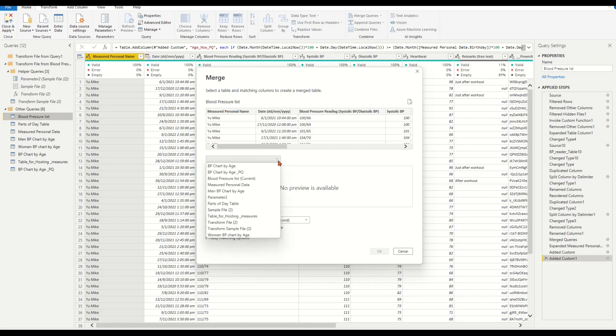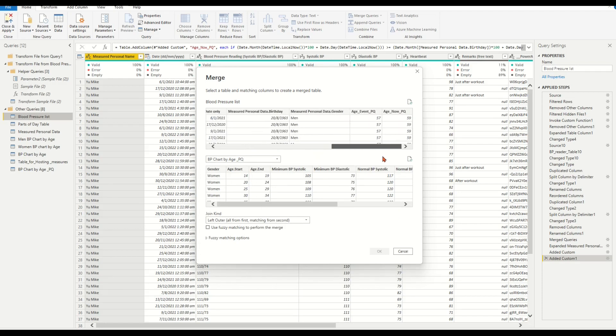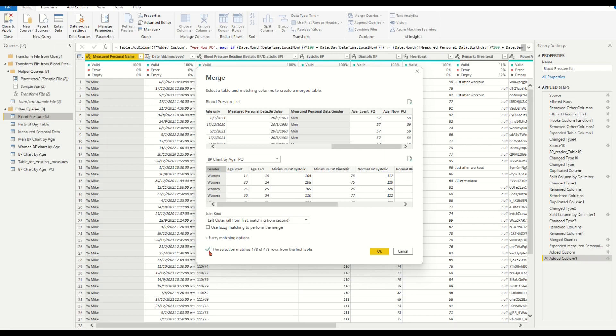In the popup window, from the dropdown list find the table bpChartByAzure_PQ. Merge the two tables by the gender key, keep other default selections, and click OK.